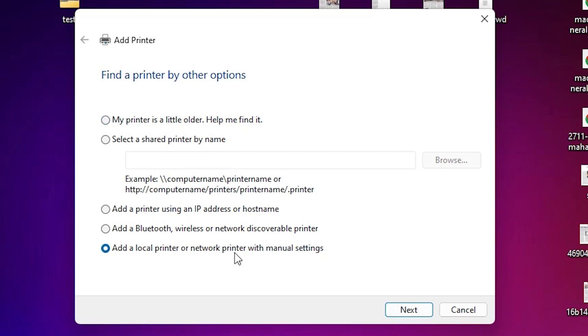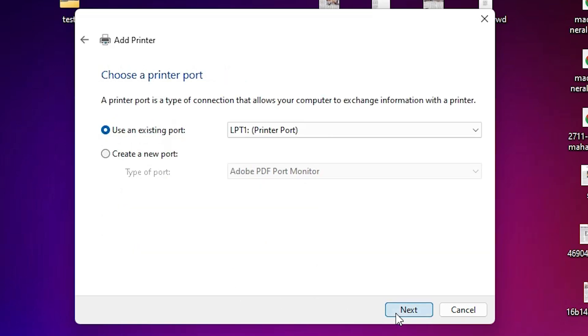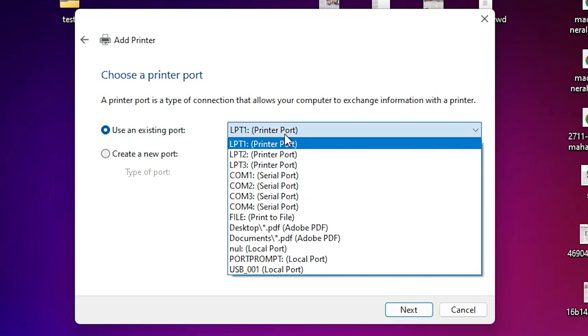Go to the last option: add a local printer or network printer with manual settings. Click on it, click next. Here we find existing port. Existing port is the most important part of this installation.